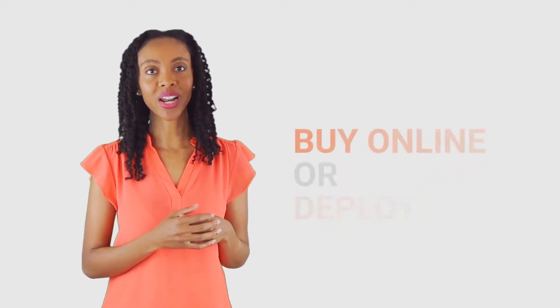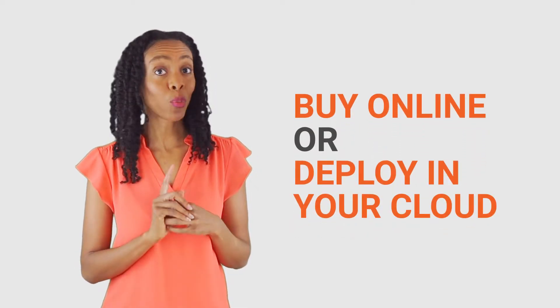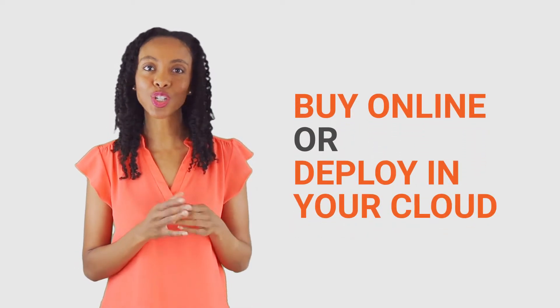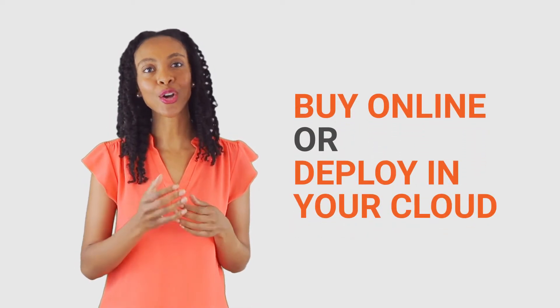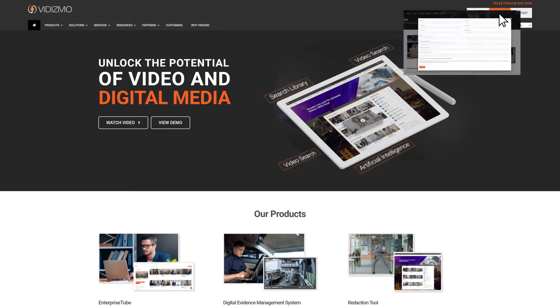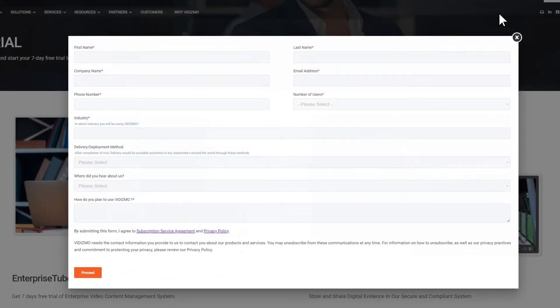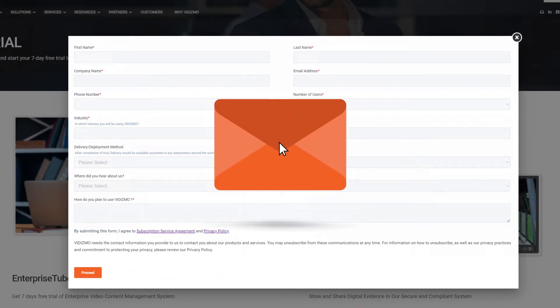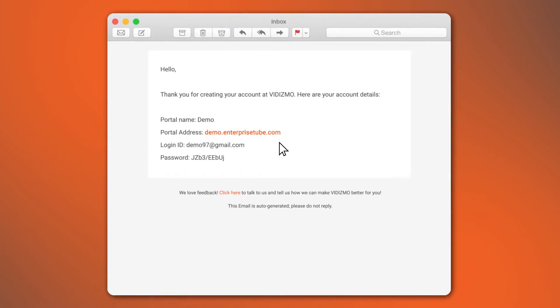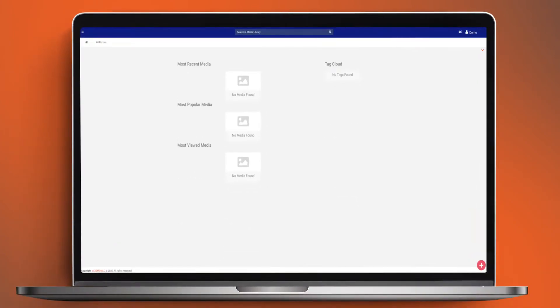In this video, we'll show you how to set up one online and we'll also discuss how you can have one deployed in your own cloud. First, head on vidizmo.com to set up your free trial. Fill in your details and submit. You'll receive an email with a link to your video portal on your unique subdomain, which will look something like this.